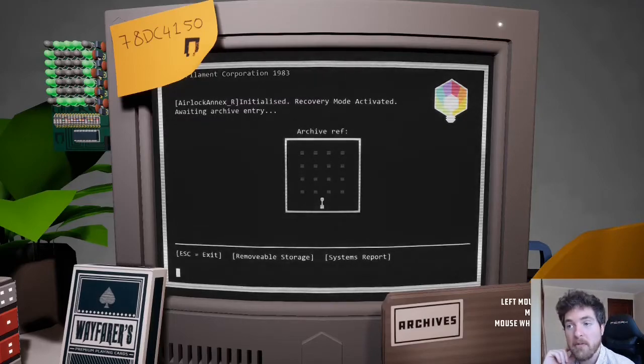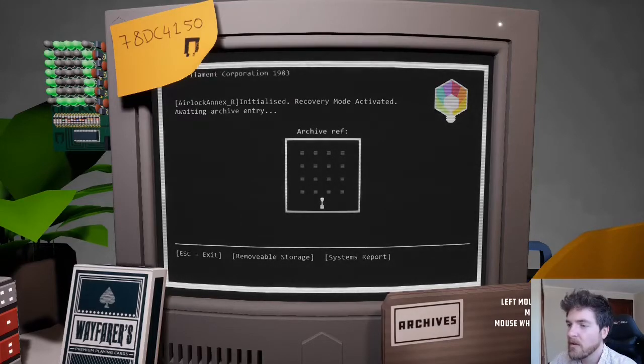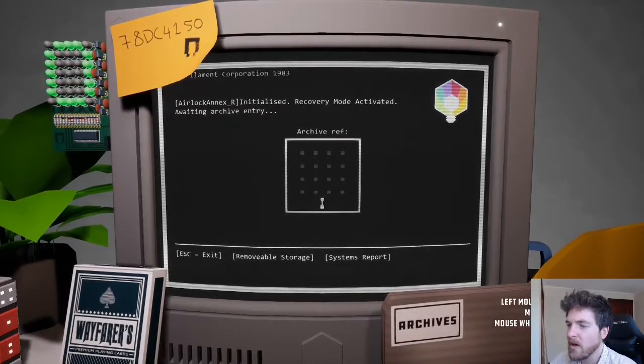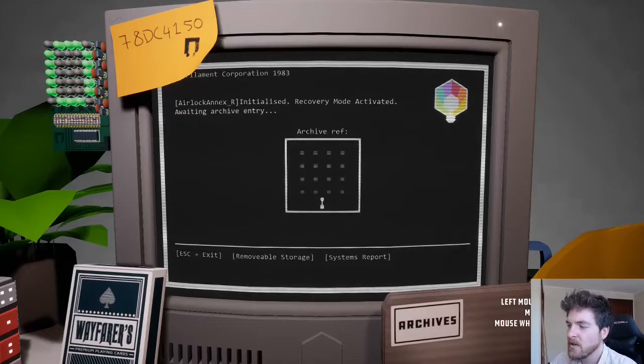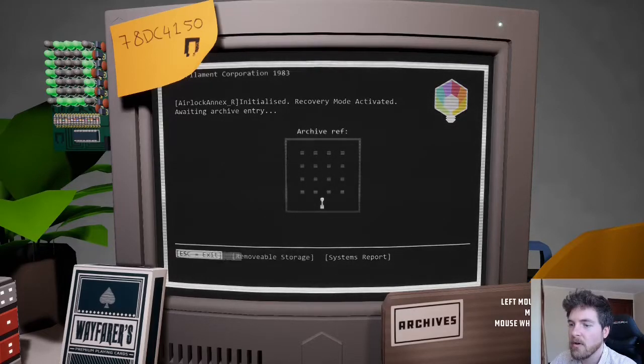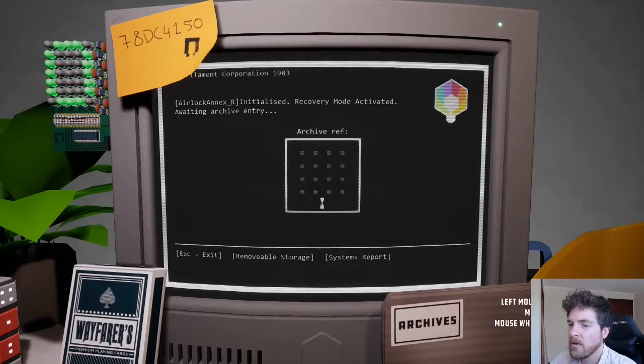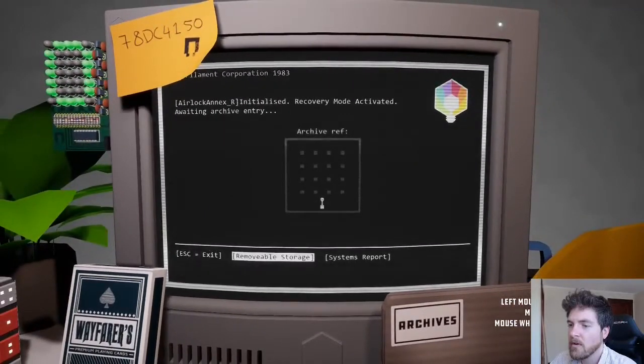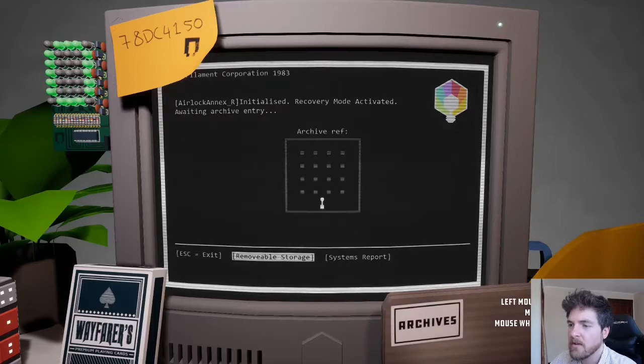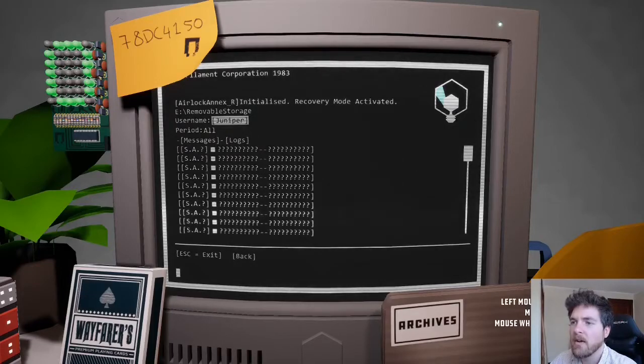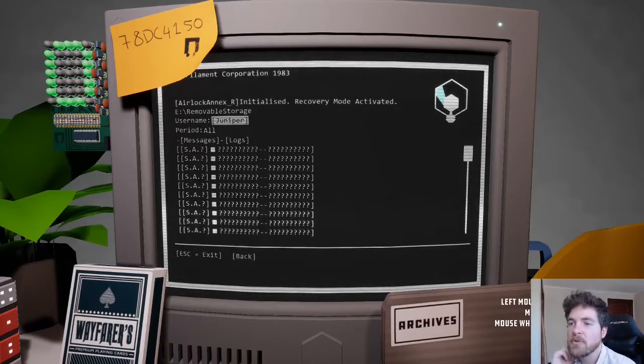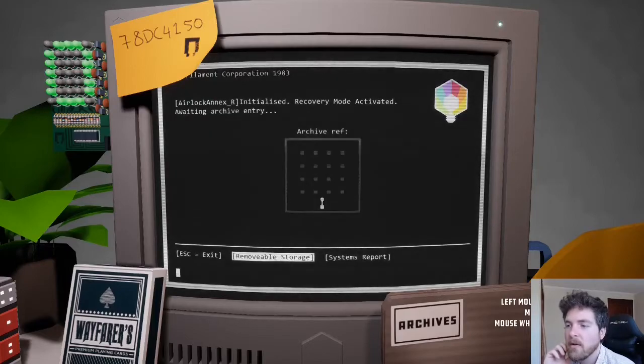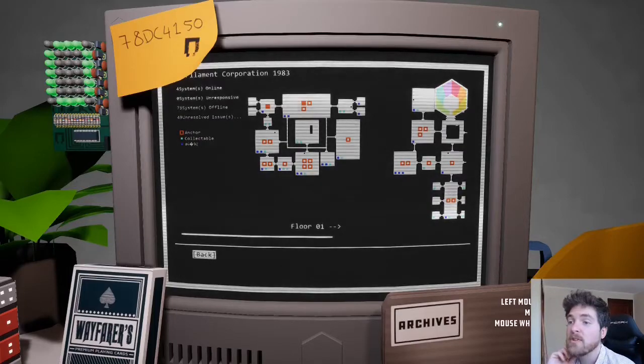Recovery mode activate, awaiting archive entry. Okay, so mouse wheel up selects cards, selects passwords. Oh, wow, okay. Recovery mode activated, removable storage, Juniper's logs, okay. System reports, oh interesting.